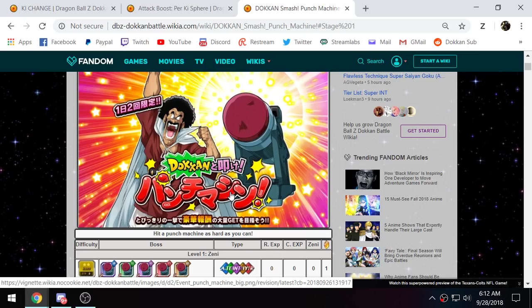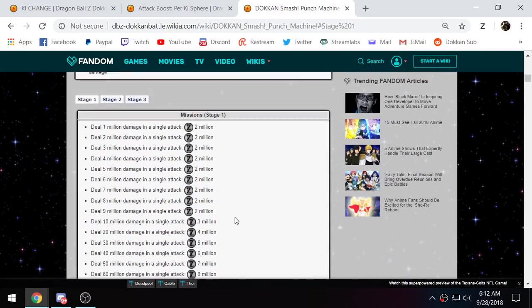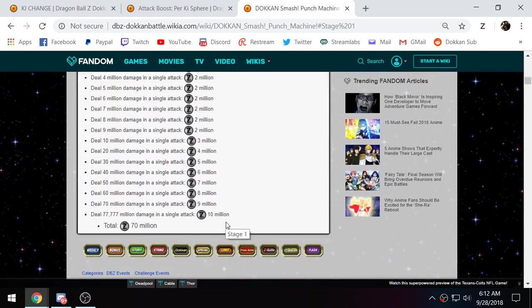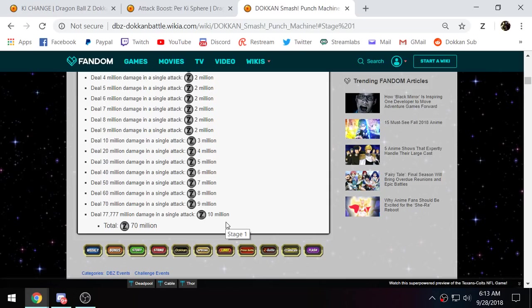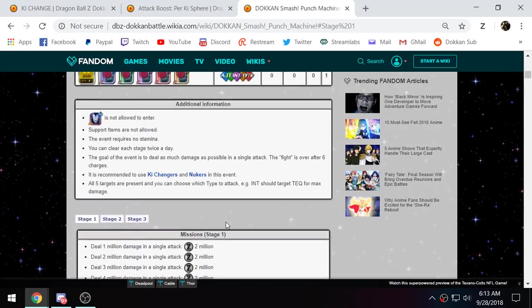More so that this is letting us know of what is coming in the future. They will release units that will be able to get the 77 million damage here. Now, I don't know exactly what they're going to do for this. Are they going to release leaders with better nuking leader skills? Are they going to release units better than like LR Gohan who can nuke? I don't know. We'll see.